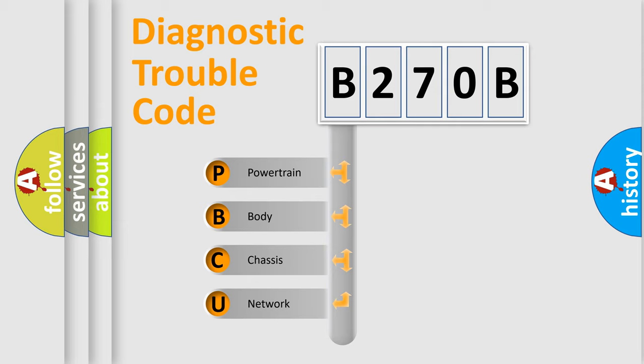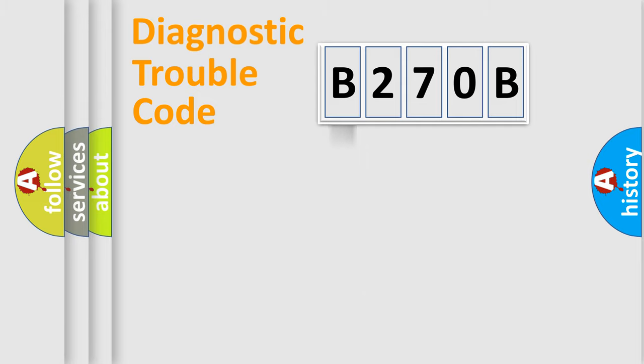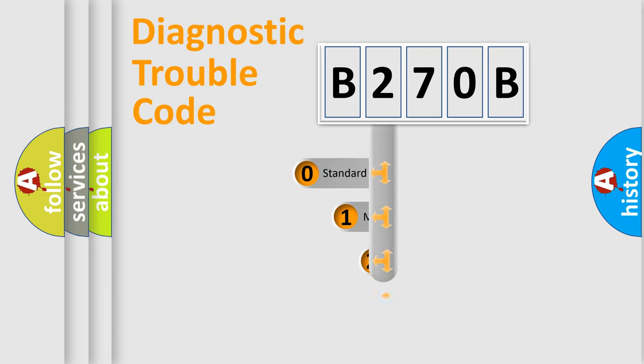We divide the electric system of automobile into four basic units: powertrain, body, chassis, and network. This distribution is defined in the first character code.